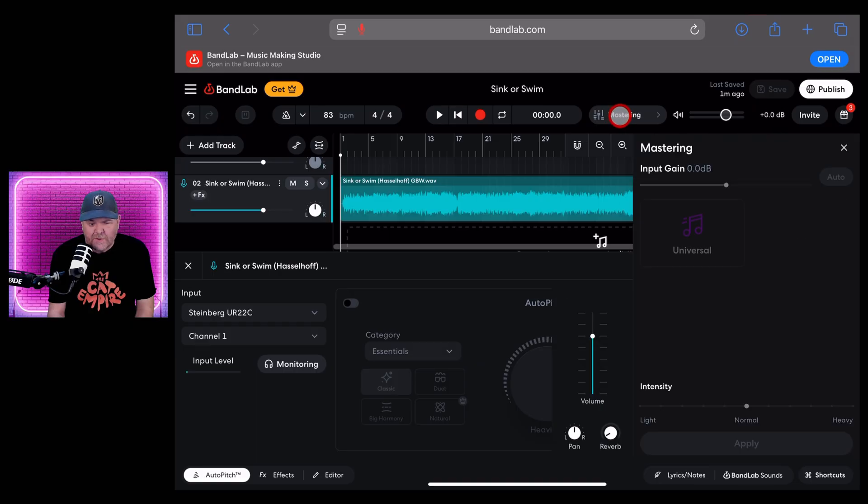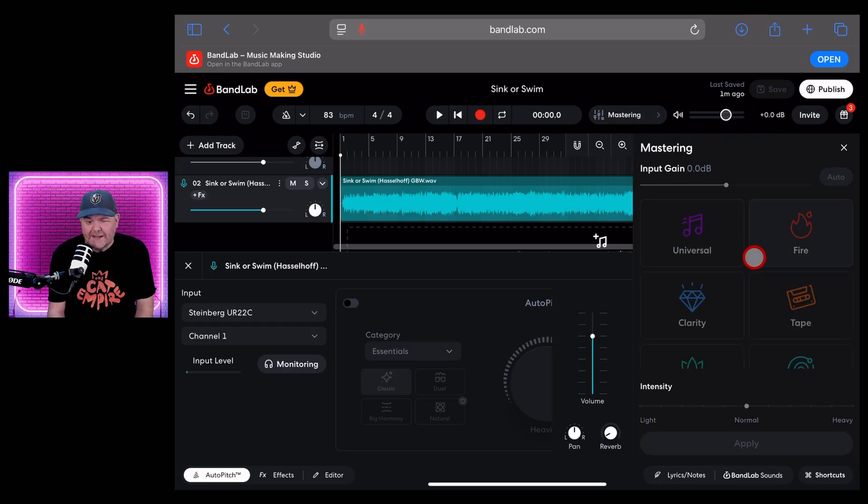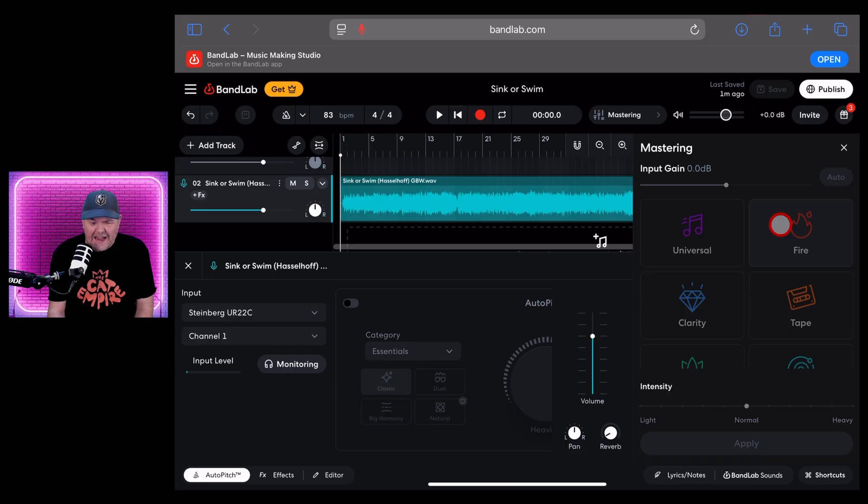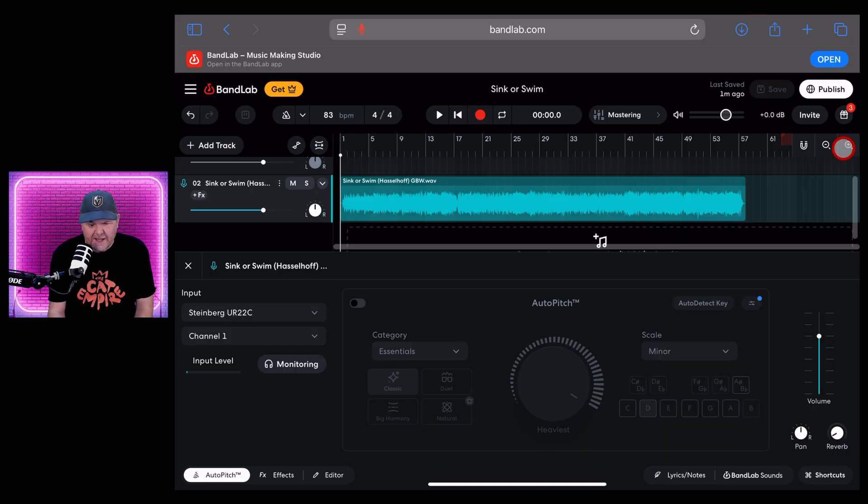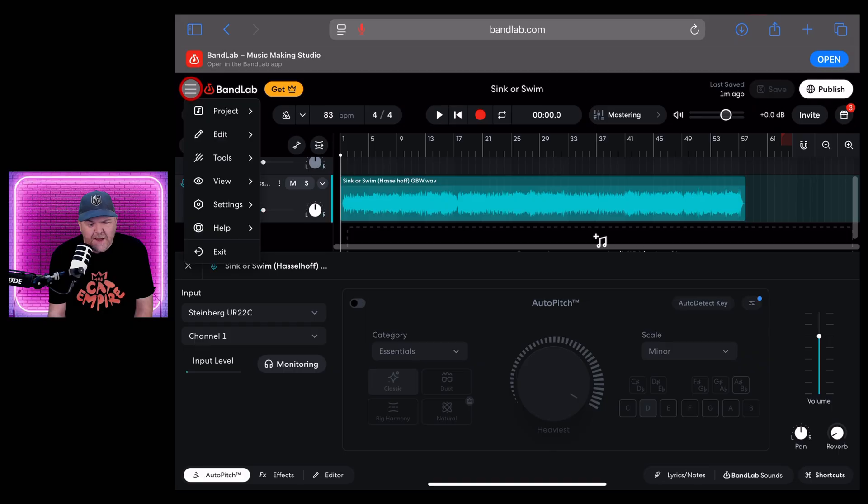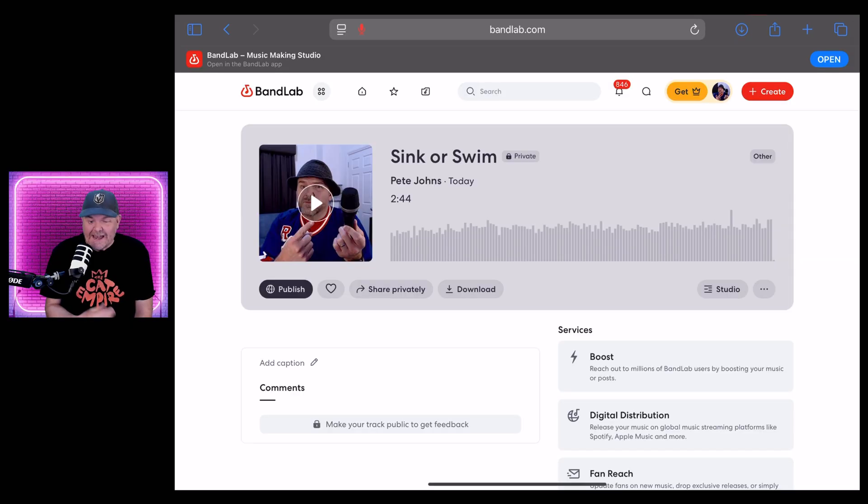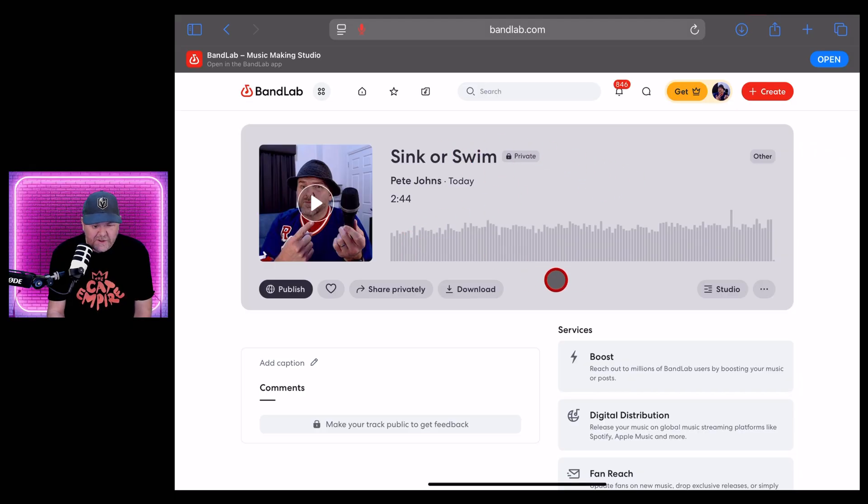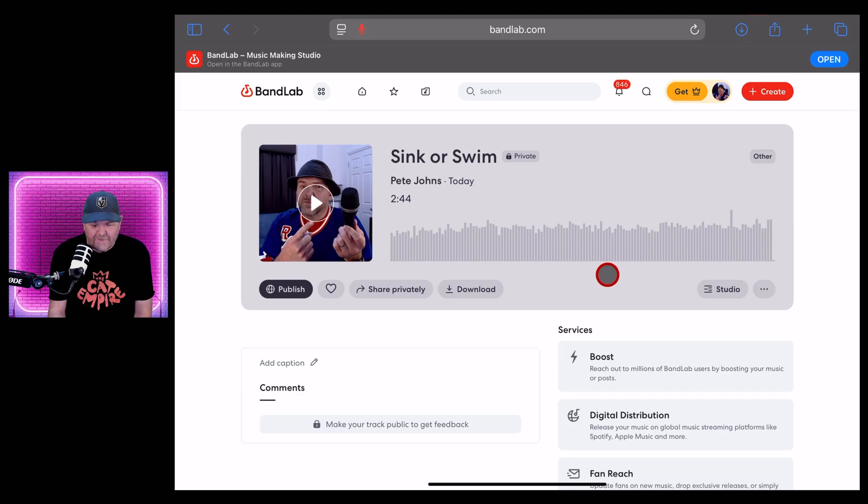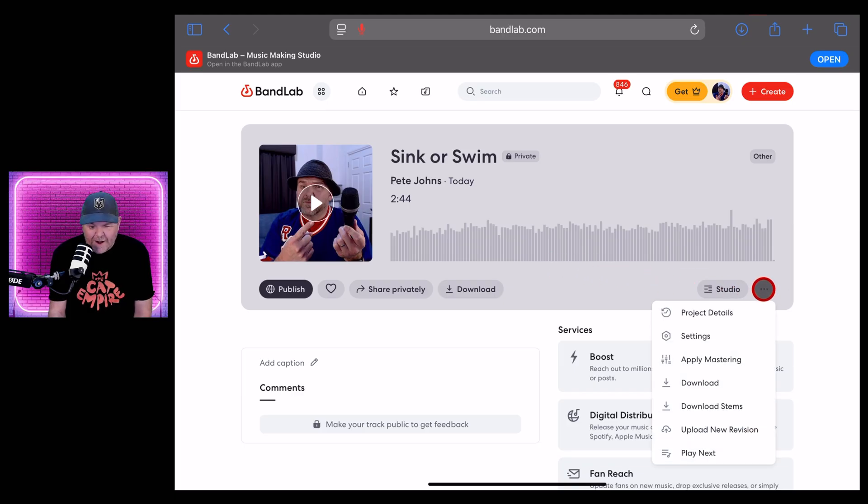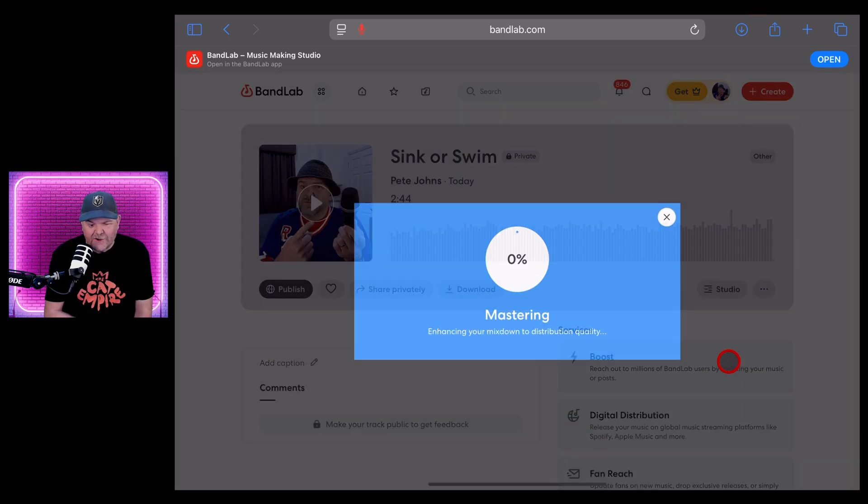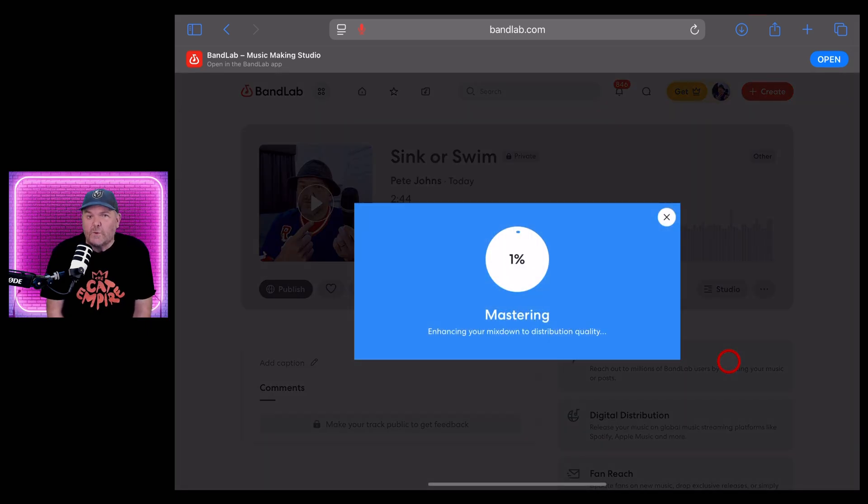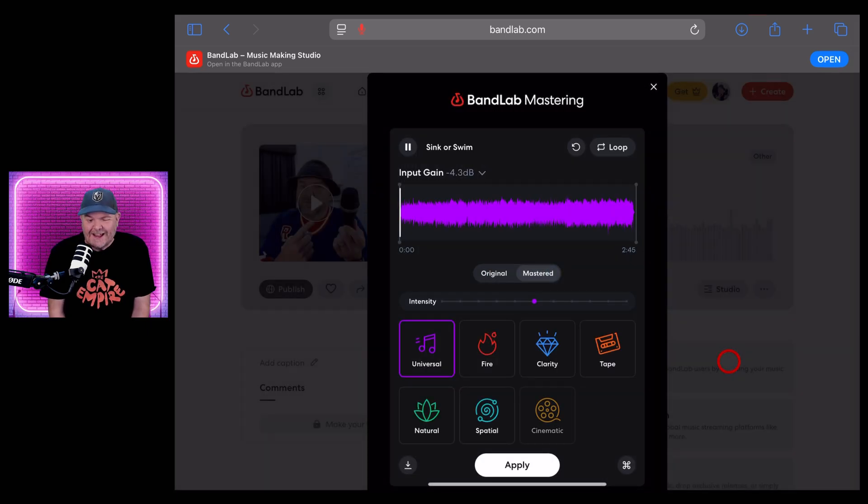So we can do this in two ways. We can tap on the mastering button here and master directly within the project. That's fine, but you don't really get to A/B test and listen. So we're going to X out of that one. And we're actually going to close this project by tapping in the top left and tapping on exit. And now you'll be popped out to this view, which is where we can now download this original file, share it, do some other cool stuff. And we can even tap in the bottom right here and tap on apply mastering. So let's do that and dive into the wonderful world of mastering in BandLab.